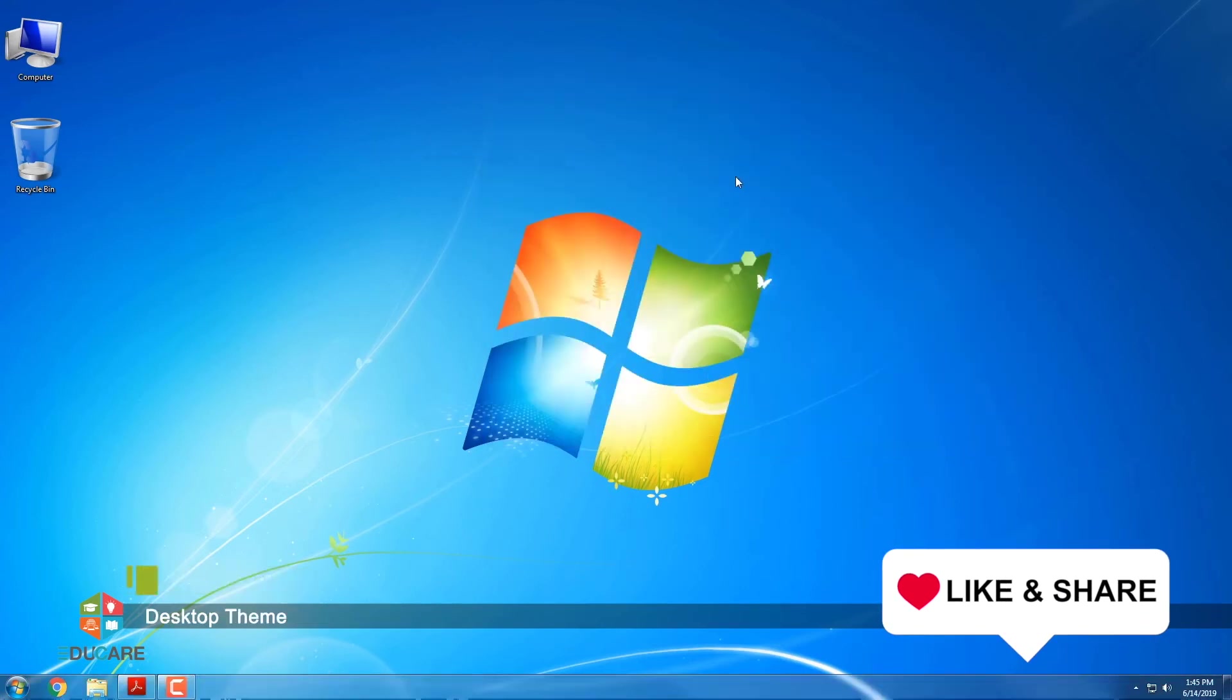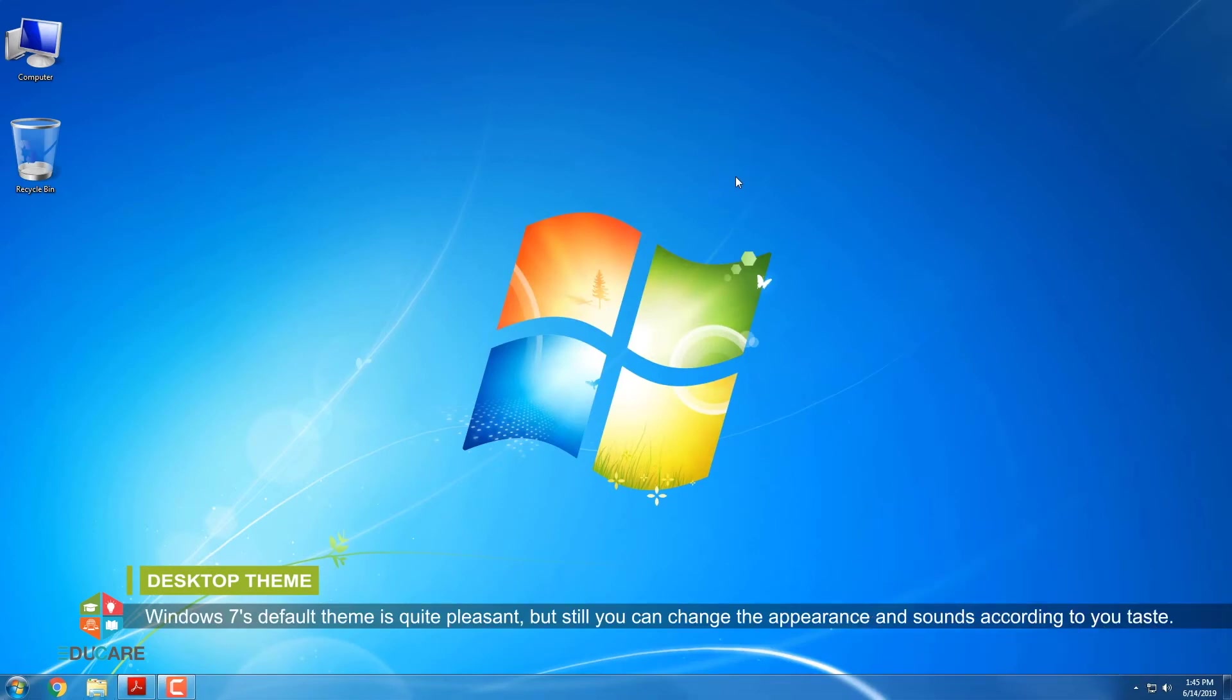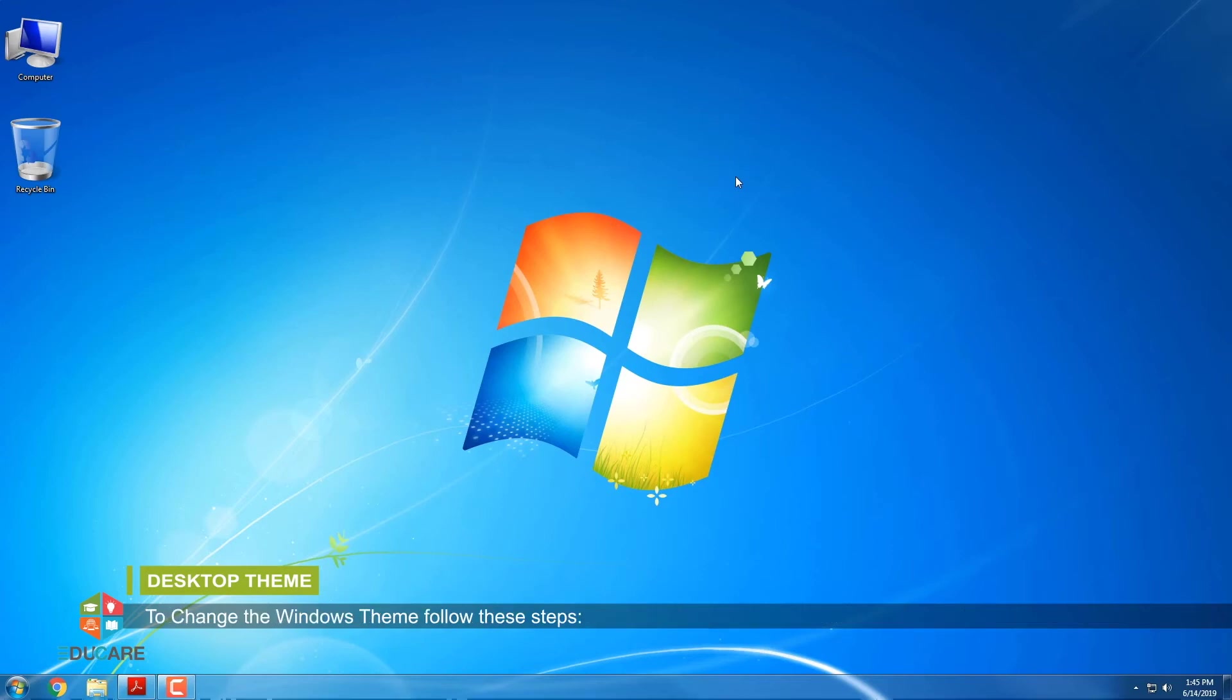Desktop Theme. Windows 7's default theme is quite pleasant, but still you can change the appearance and sounds according to your taste. To change the windows theme, follow these steps.